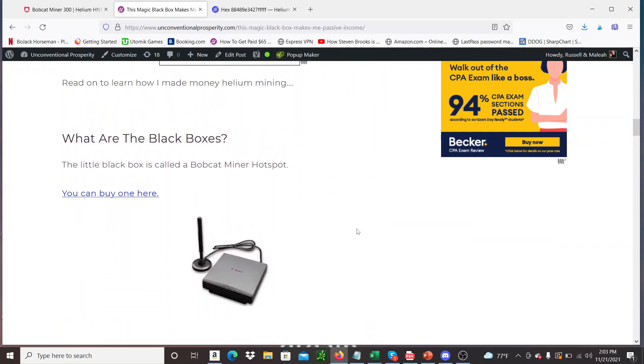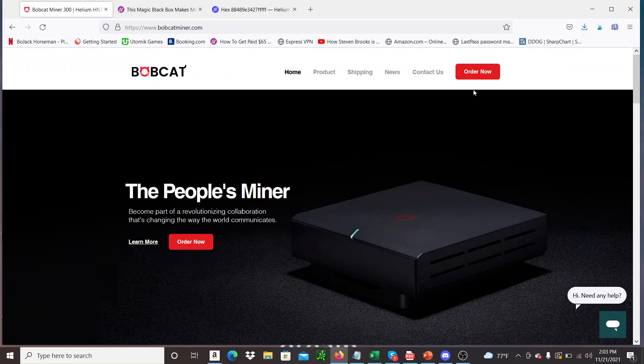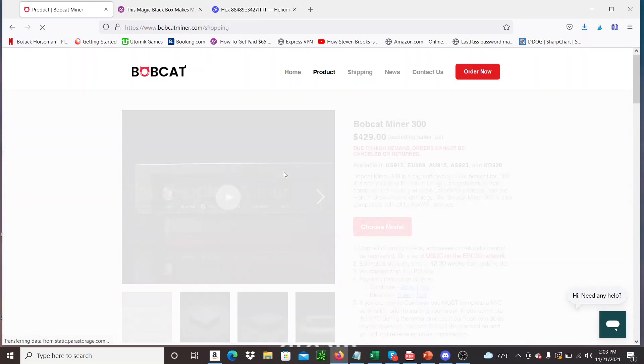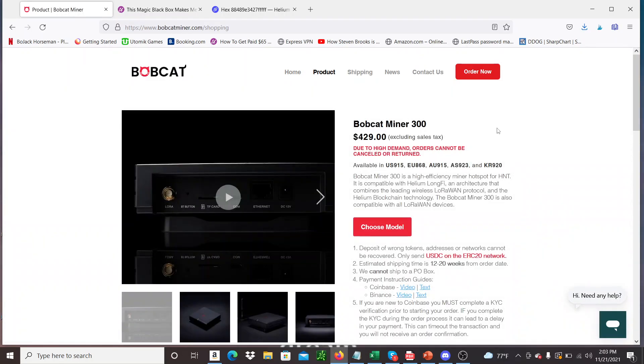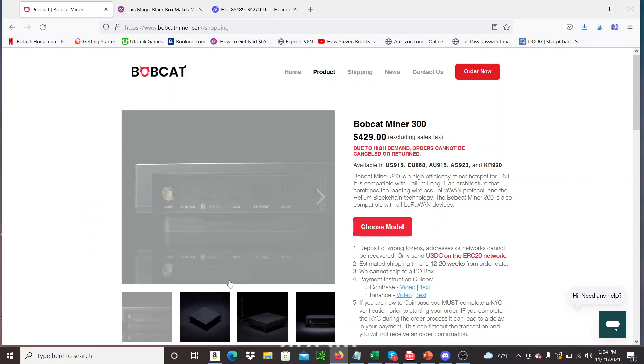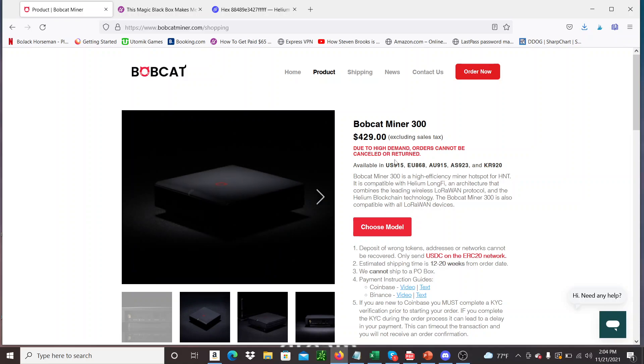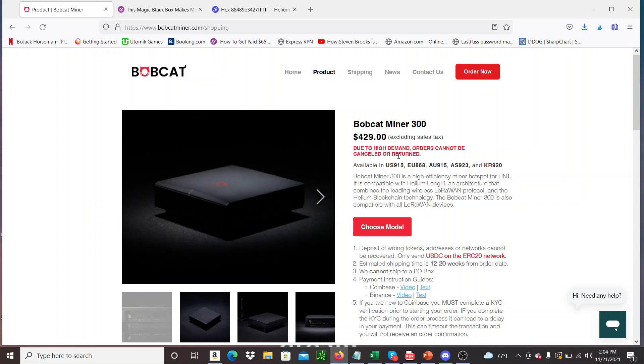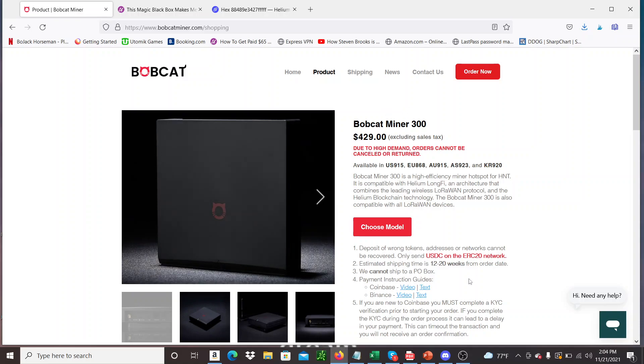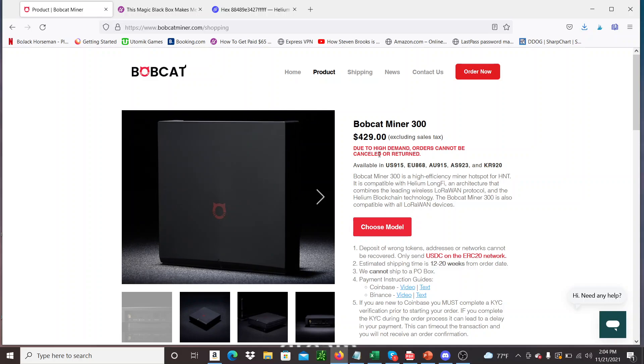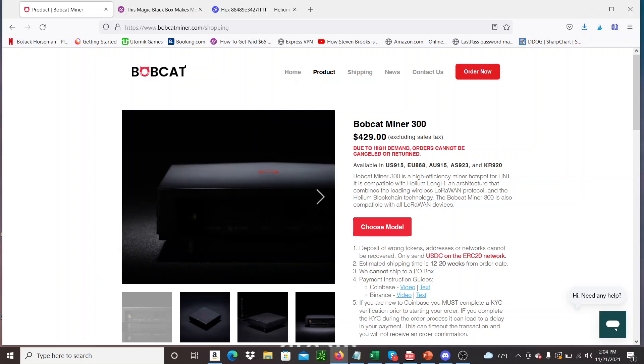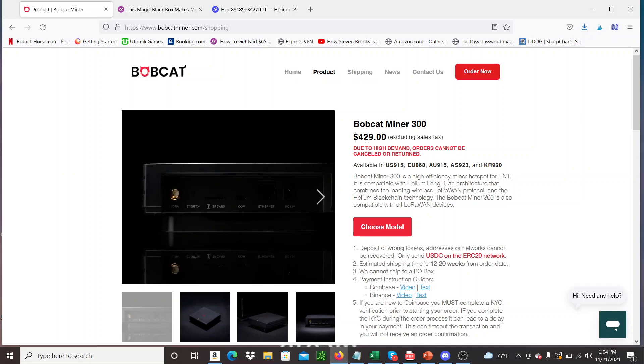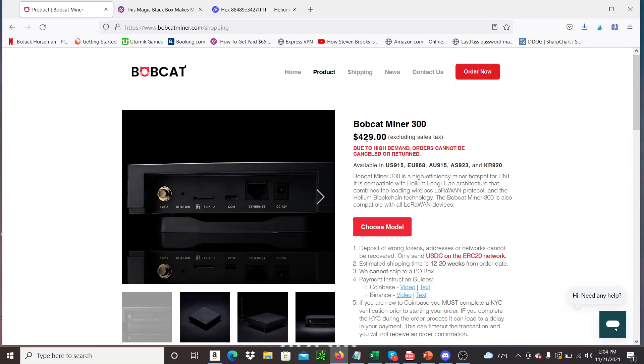So I'll leave a link where you can buy one of these little black boxes. They're called Bobcat miners. This is the page here. You can go and check it out. The one that I have is the Bobcat 300. It's probably the most popular one that there is. Interesting, this has changed a little bit. Due to high demand, orders cannot be cancelled or returned. Yeah, that's always been the case. Anyway, you can go on here and you can buy one for - it's $429, but when you add taxes and shipping and stuff, it comes to about $500.